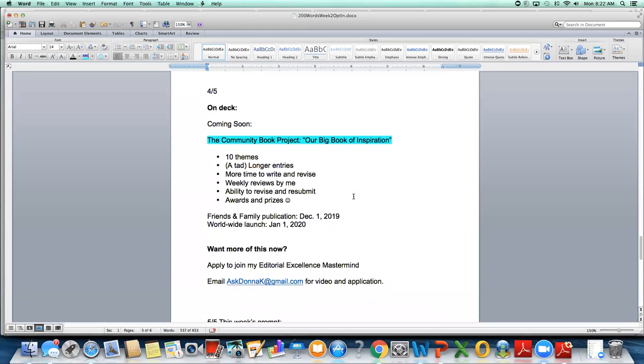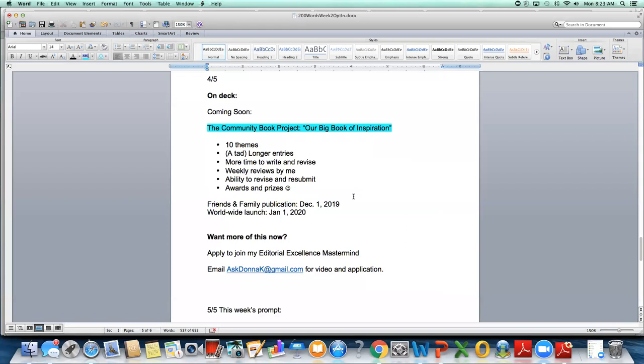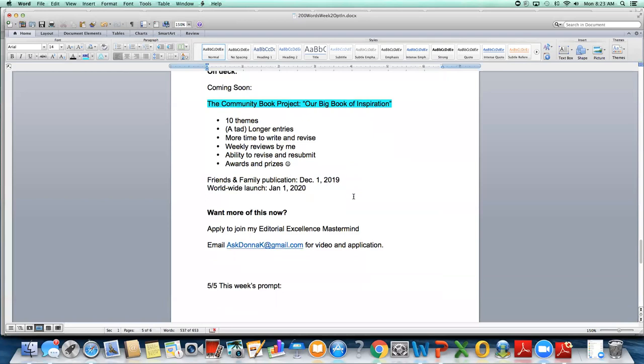You can have a tad longer entries. If you've taken part of the project, I pretty much hold to 200 words, but this one, not so much. So we're going to call it 200 word ish. You're going to get more time to write and revise. In fact, we're going to take four or five months to put this book together. There will be weekly reviews by me of people who submit their work. You have the ability to revise and resubmit your work. I want this book to be the best of the best. There will be awards and prizes for our contributors. And by the way, you will be able to have more than one entry in this book. We're going to publish it December 1st of this year so you can give copies to friends and family at Christmas time. And then we're going to have a worldwide launch on January 1st of 2020.